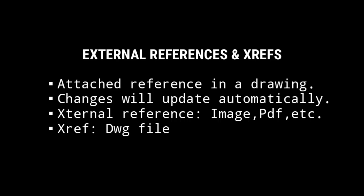You can think of external references or XREFs as reference files that you can insert or attach in a current AutoCAD drawing. Changes made to the reference drawing are automatically reflected in the current drawing. The only difference between these two is that external reference can be an image, PDF, or other file types. An XREF is an external reference that is specifically a DWG file.